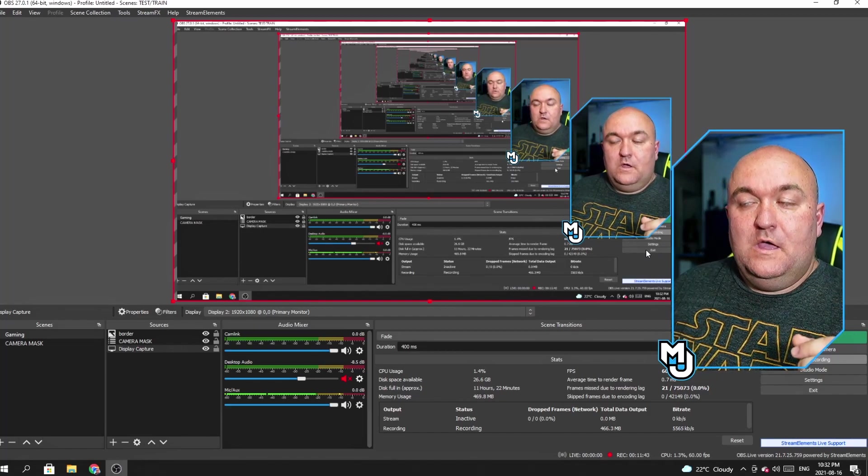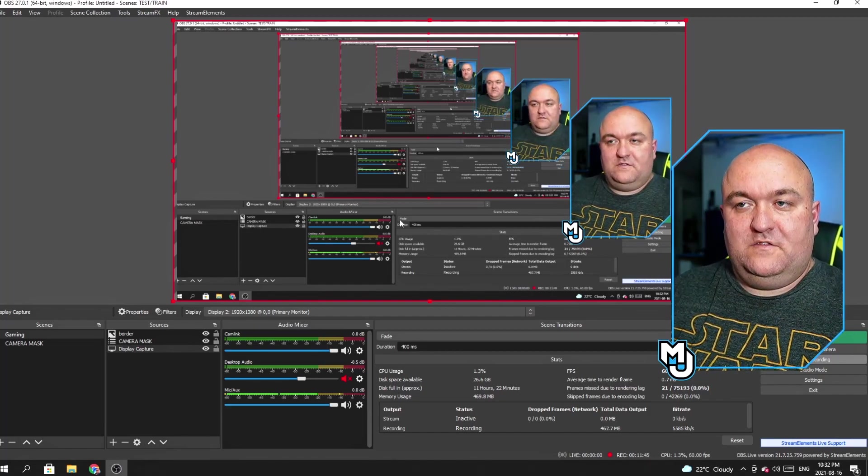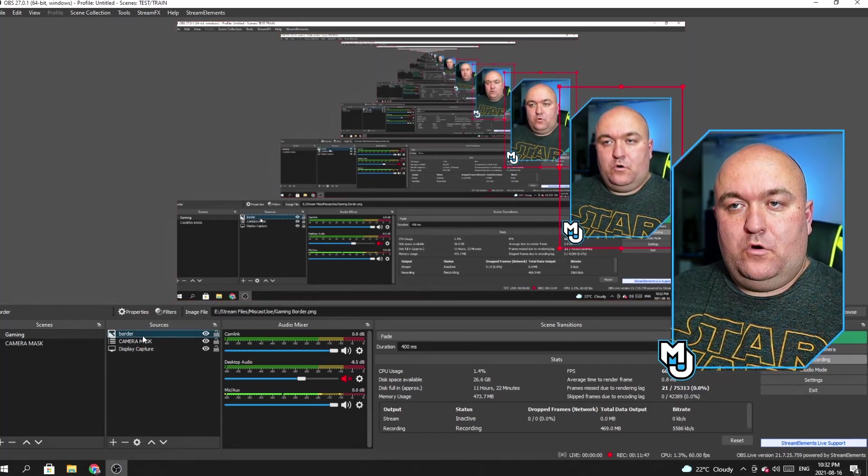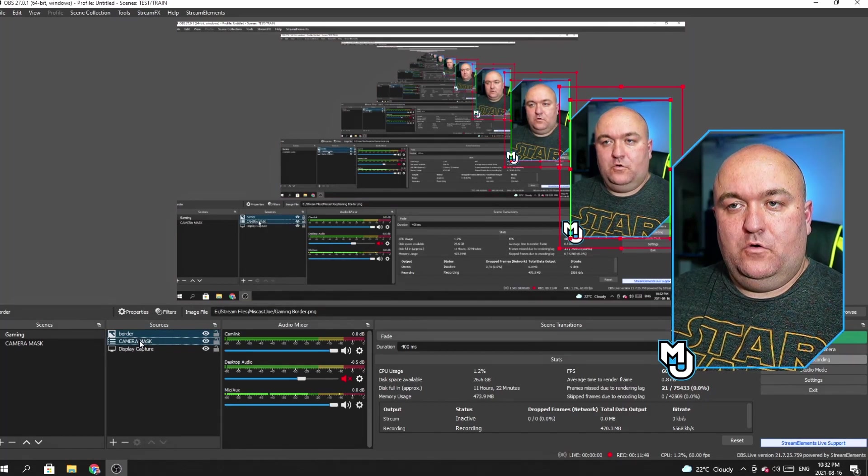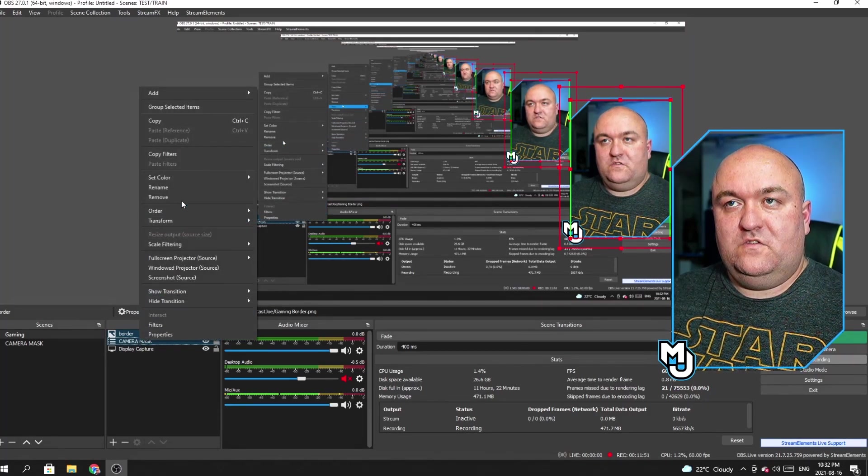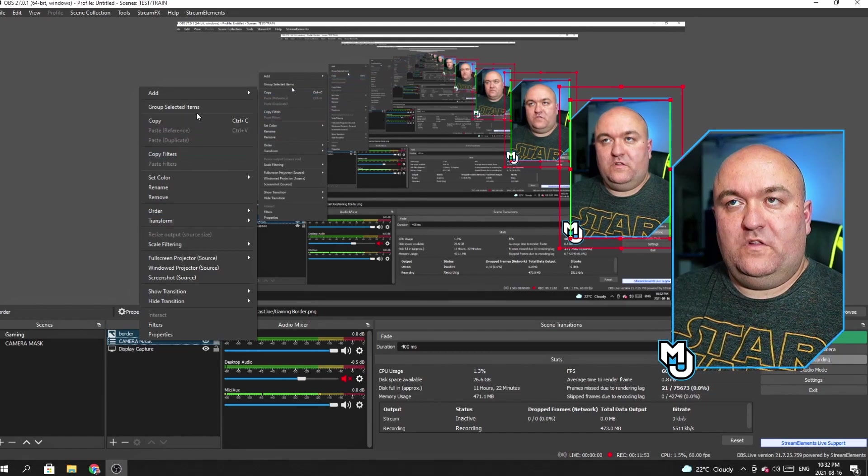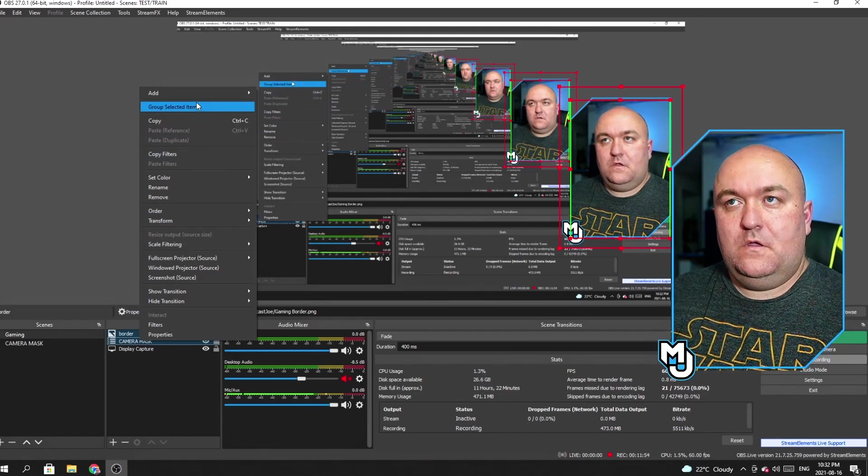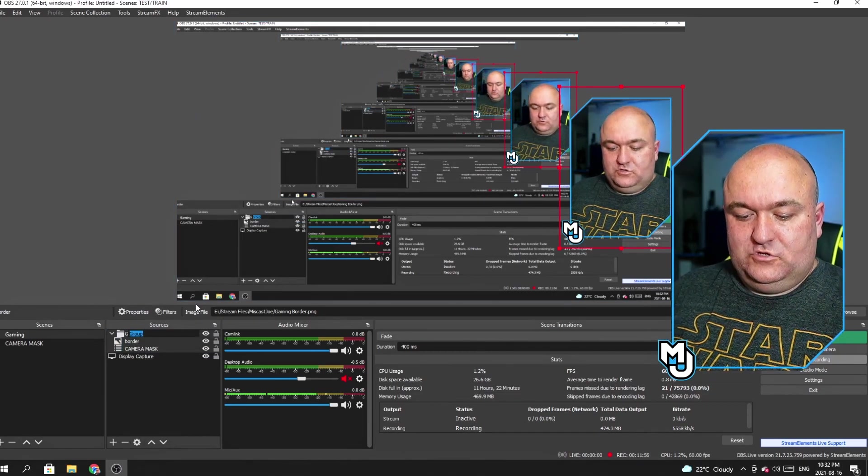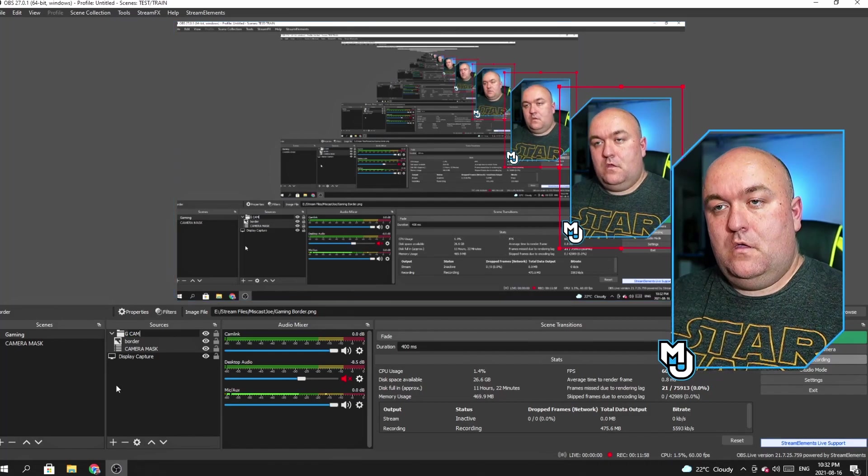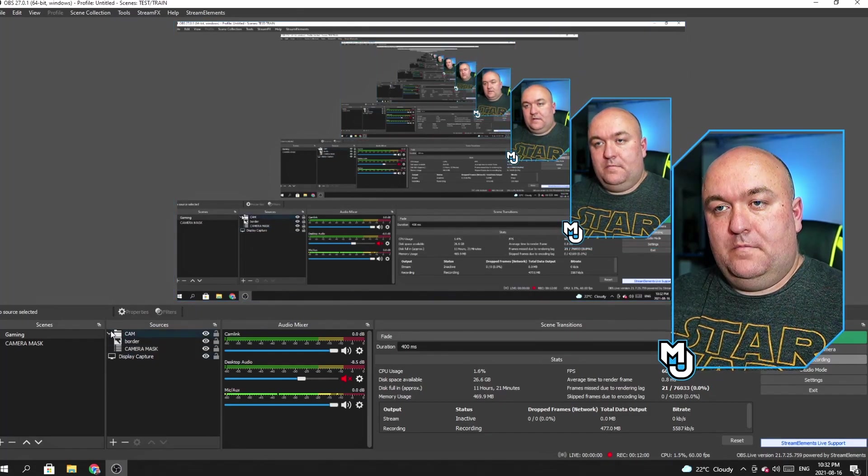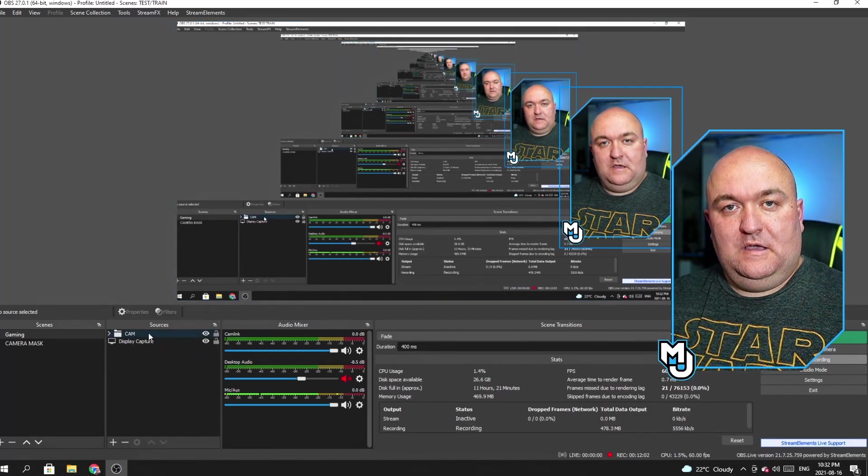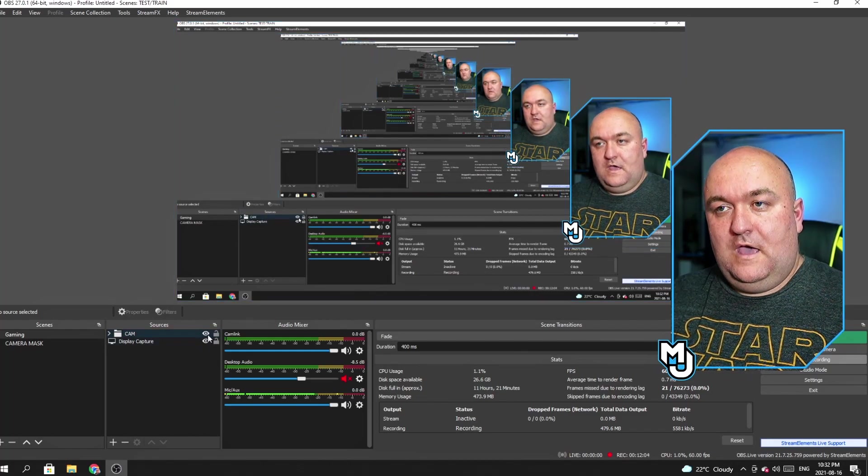Now, the next step that I'm going to do is do something that's going to keep these two things together for me. So I'm going to take my border and my mask, select them both, right click. And I'm going to say group selected items. And that group will just call it cam. And now I can minimize that. And now the cam is the source.